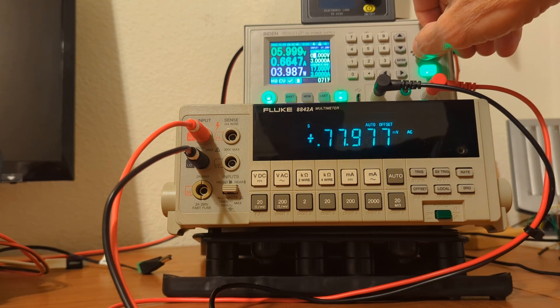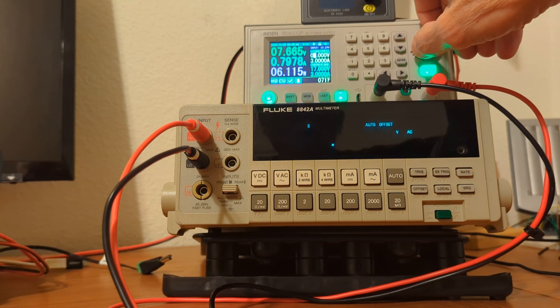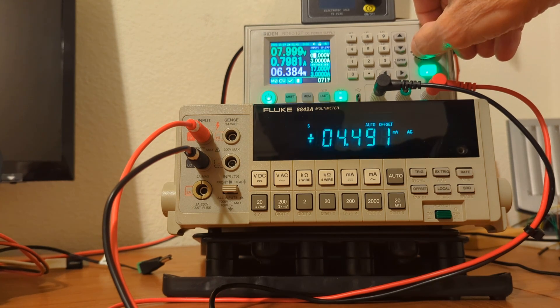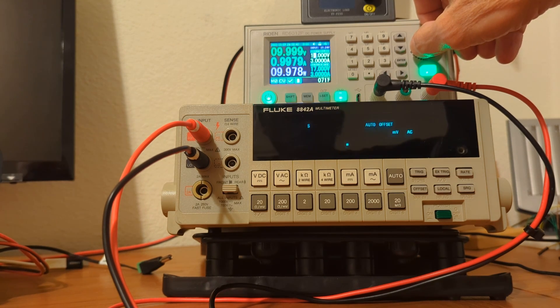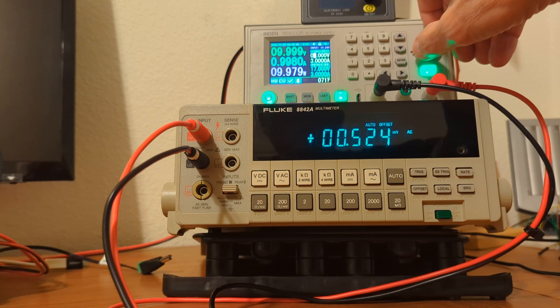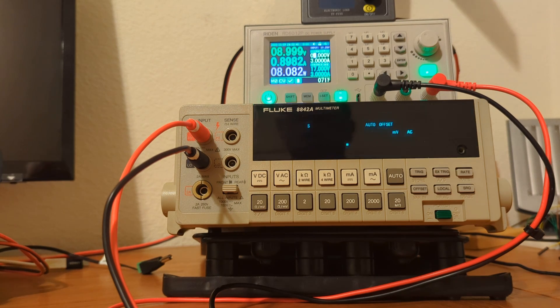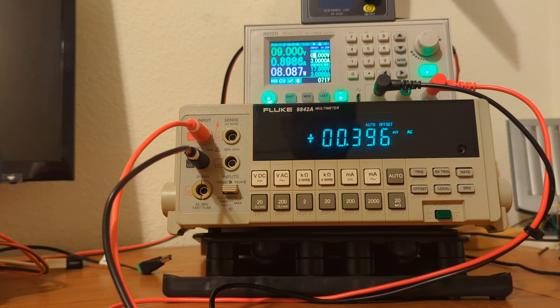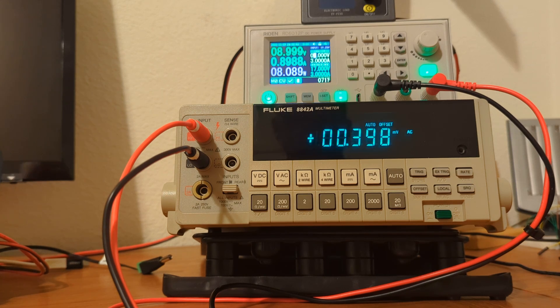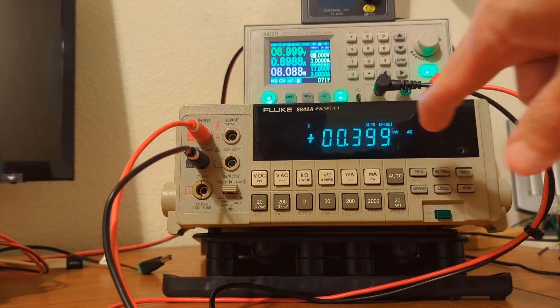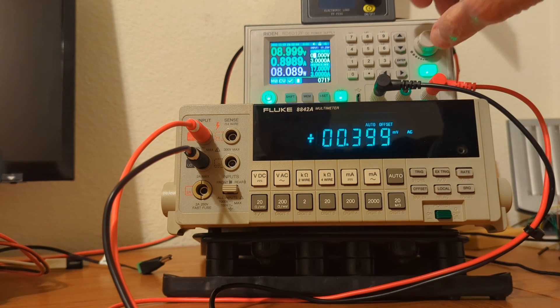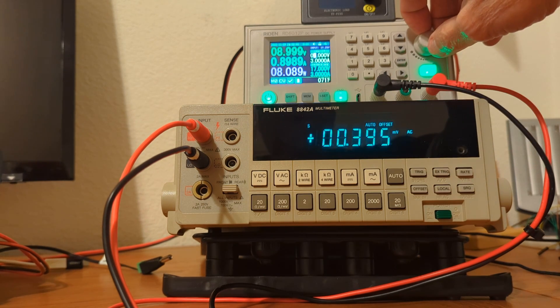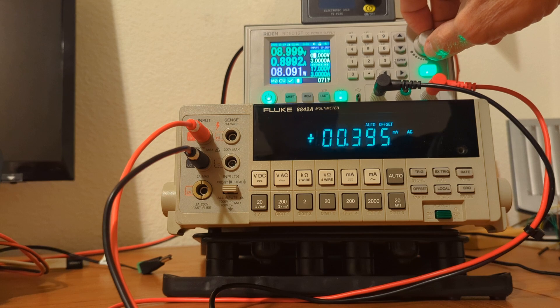Going up further. Let's take it up to nine volts. Okay, there's nine volts. Eight watts. About 0.89 amps. Still, the ripple is four tenths of a millivolt.